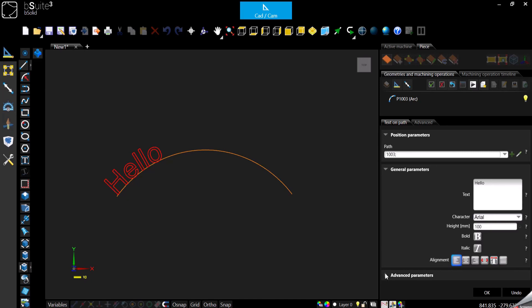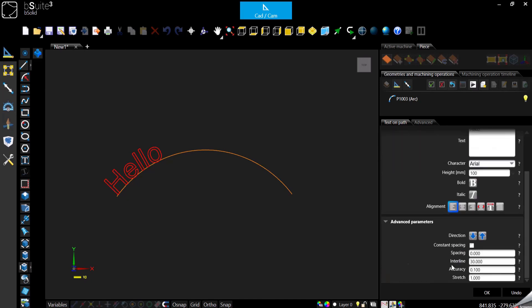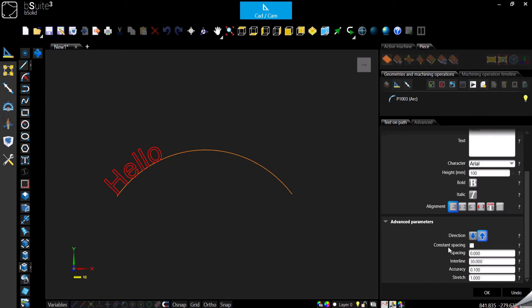Then in advanced parameters, we don't have left, right and so on anymore — we only have direction, which is basically above or below our path. The rest is still the same: the spacing you can change manually, the interline if you have multiple lines, and the accuracy and stretch work exactly the same as we've seen before.